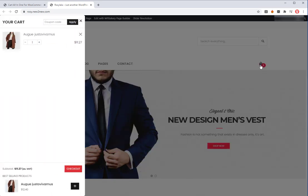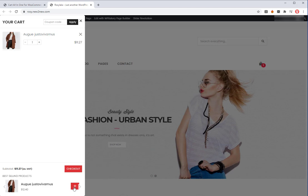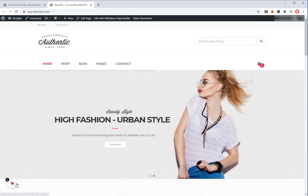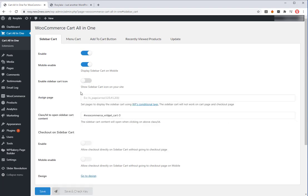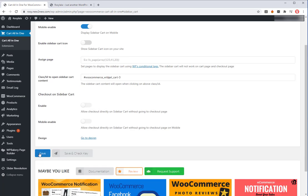Now, the sidebar cart opened whenever clicking on the bag icon. You also can hide the sidebar cart icon to use only the bag icon for displaying the sidebar cart on your site.